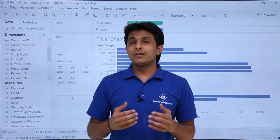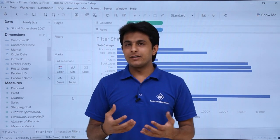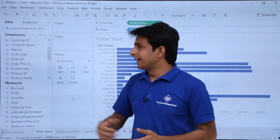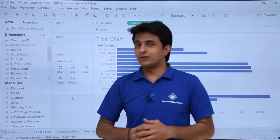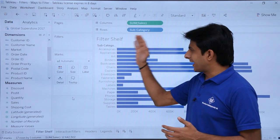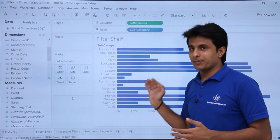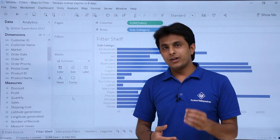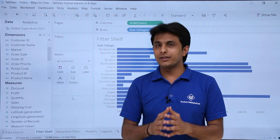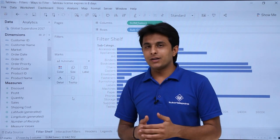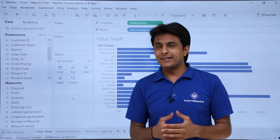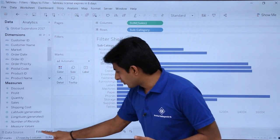In this video we'll see the different ways by which you can filter your data. I'm working in the workbook named 'Filters - Ways to Filters' and I have taken the same data source, Global Superstore 2017. I want to filter the canvas area based on some filters. Different methods are available — this is just an introduction video showing the different methods. For every method there is a detailed video with different examples.